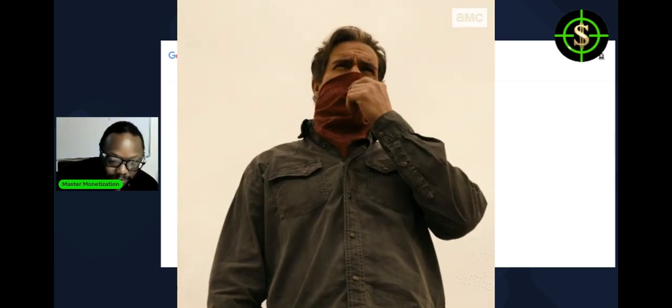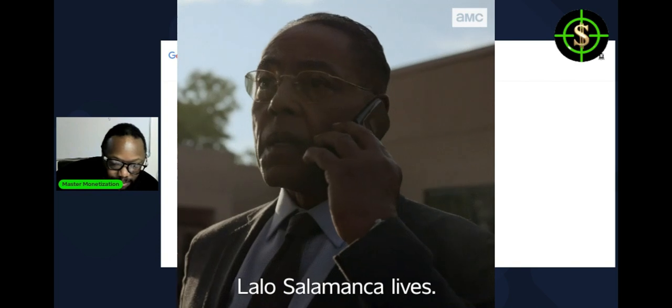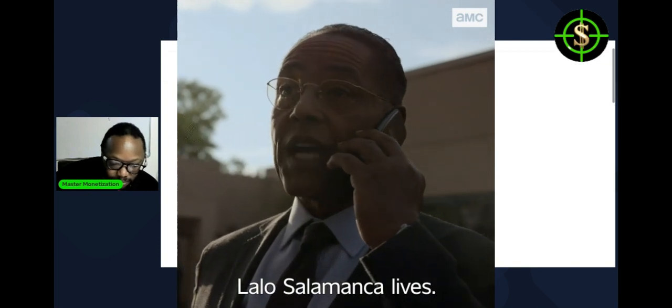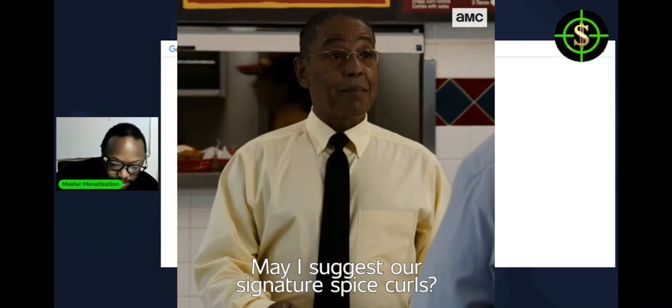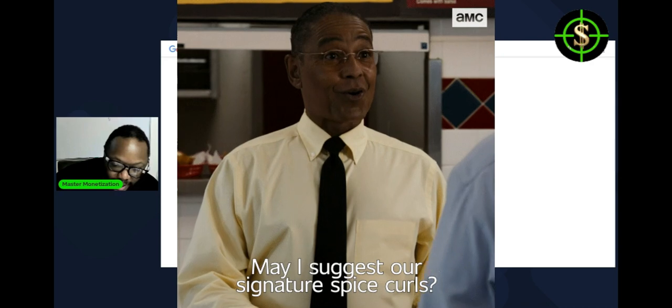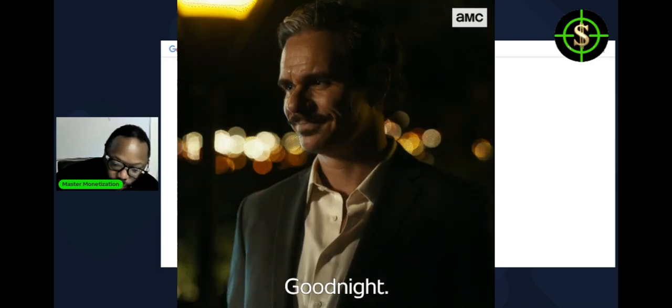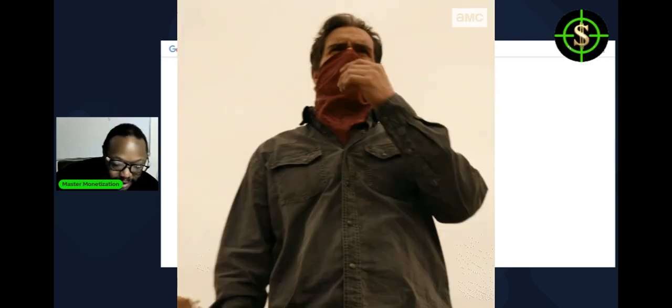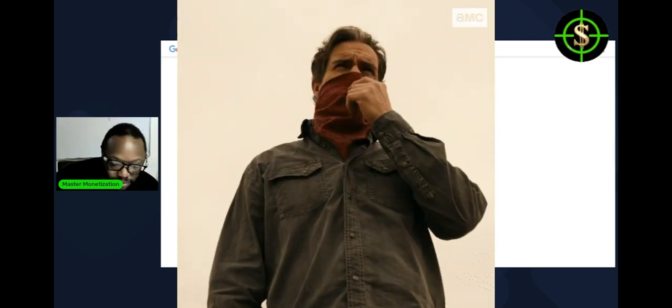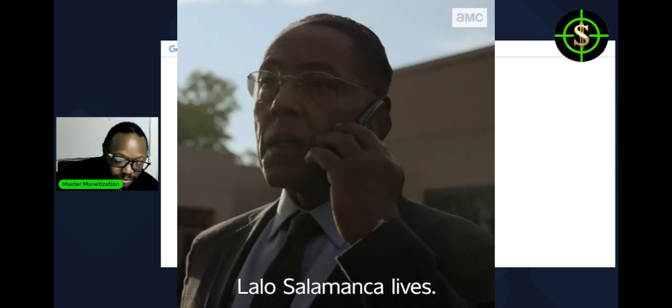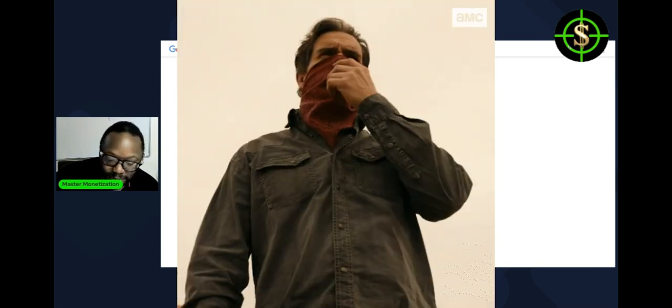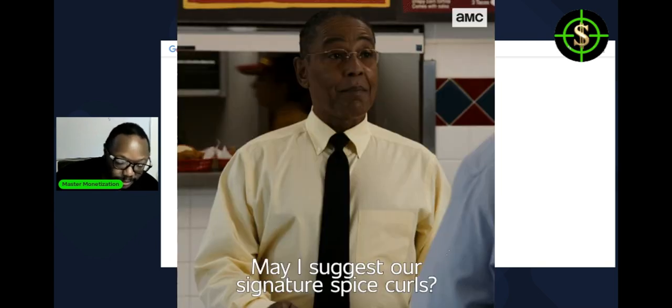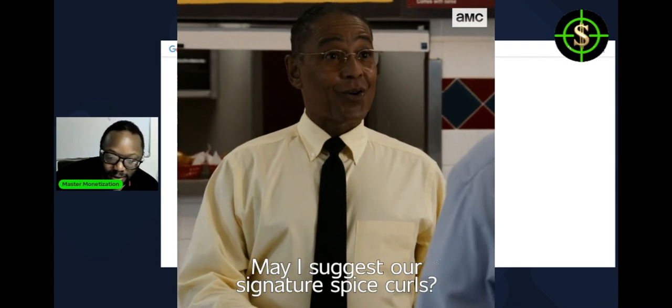We're going to start with Bob Odenkirk's salary per episode. So for his role in Better Call Saul, Bob Odenkirk has received over $1 million salary per episode. So that's 2022. But back in the day, they say he was making around 200K per episode. He stems from Breaking Bad, the spinoff.